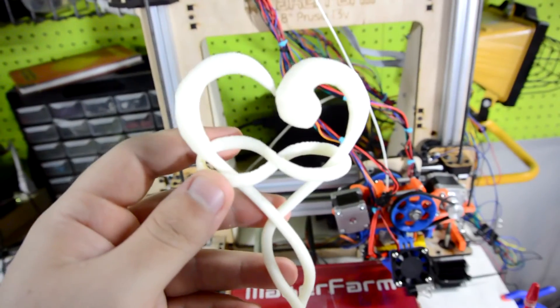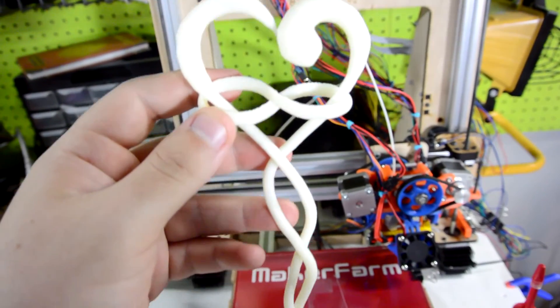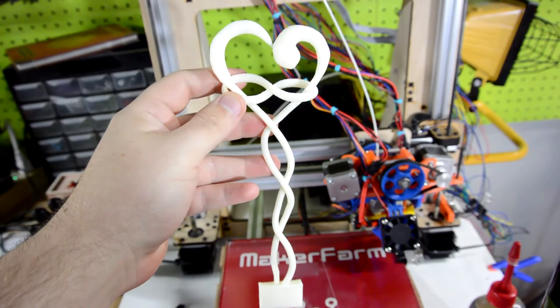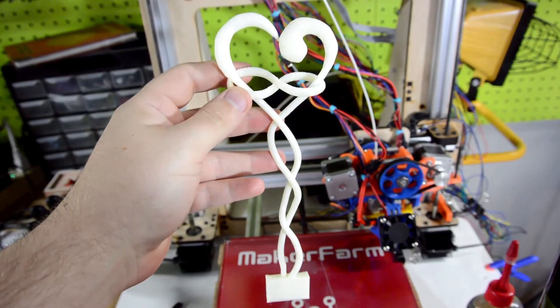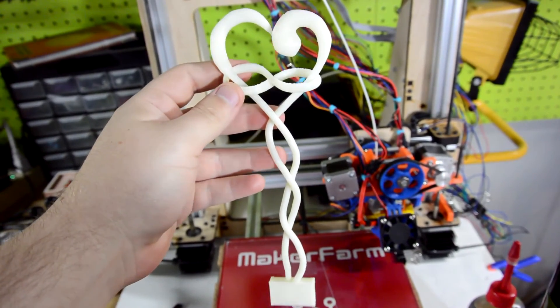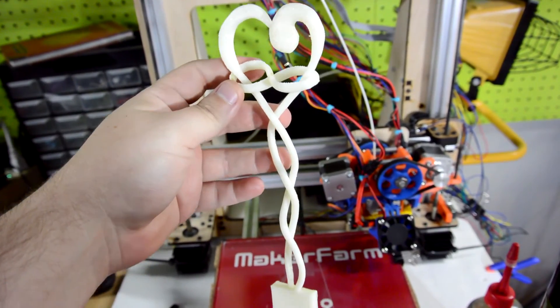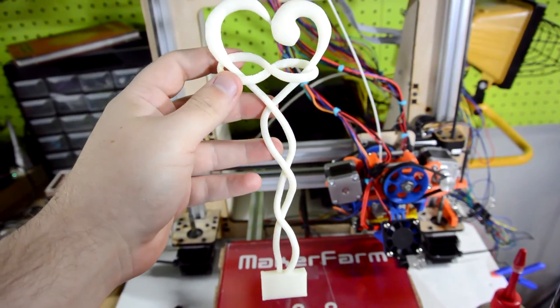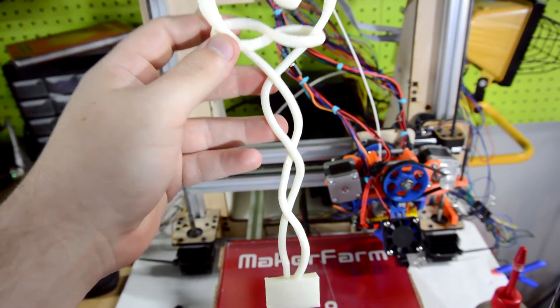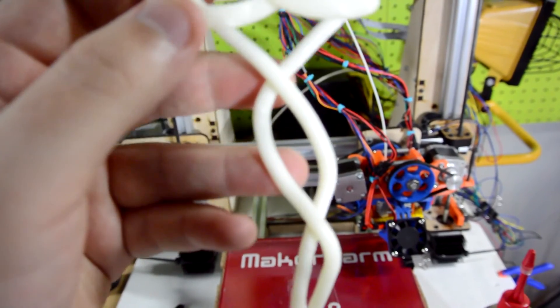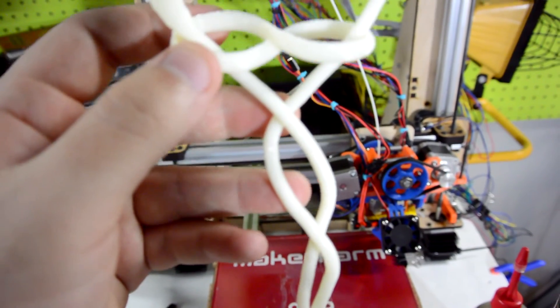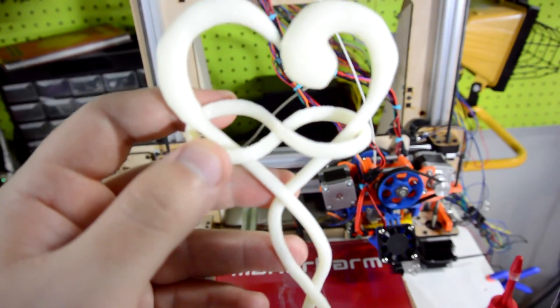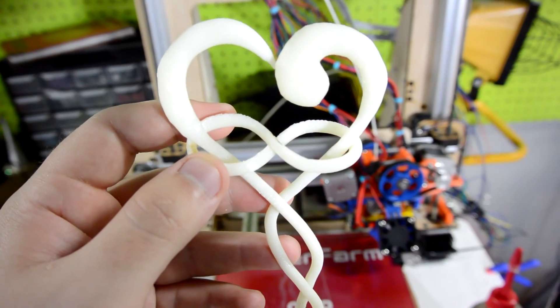And finally, here is what the infinity sign added. So, if you're ever wondering how do I print this weird piece that doesn't have any flat edges, well, just print it on a raft with some support material, and you may be impressed with the results like I was.